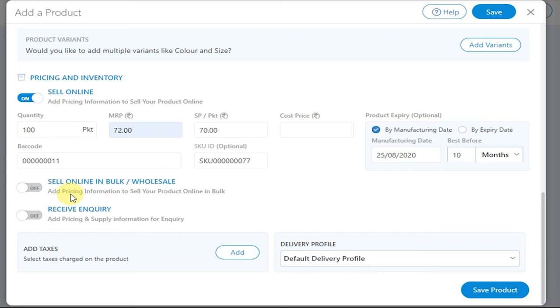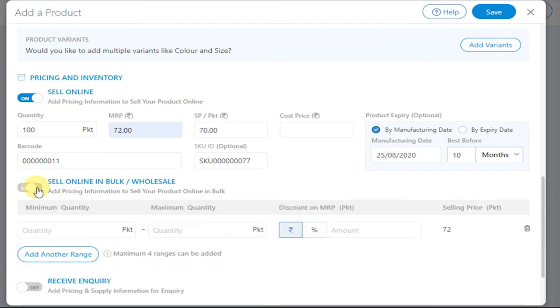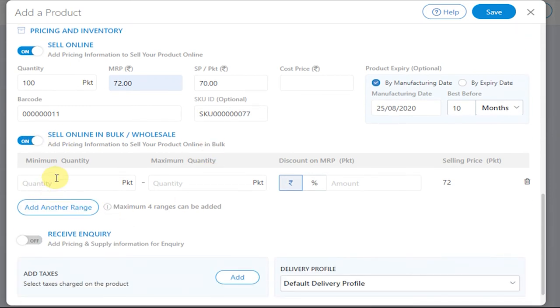Now if you want to sell the product in large quantities or in bulk to your customers, you can do so by toggling this option as Sell Online. Enter the minimum and maximum quantity for which you want to sell to your customers.